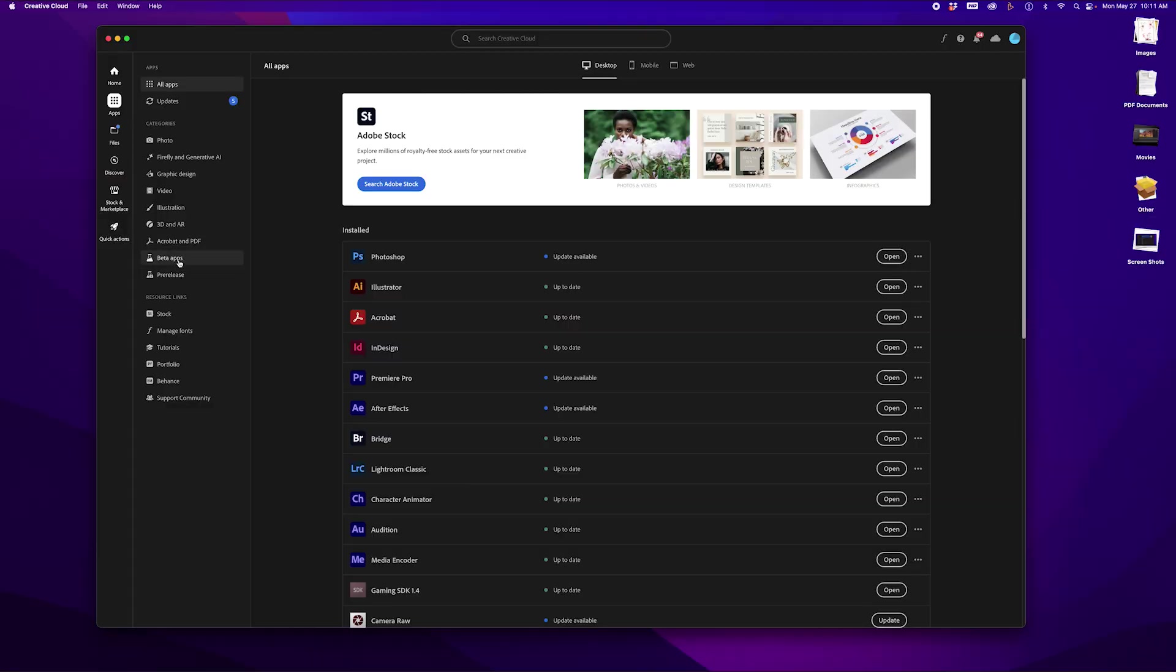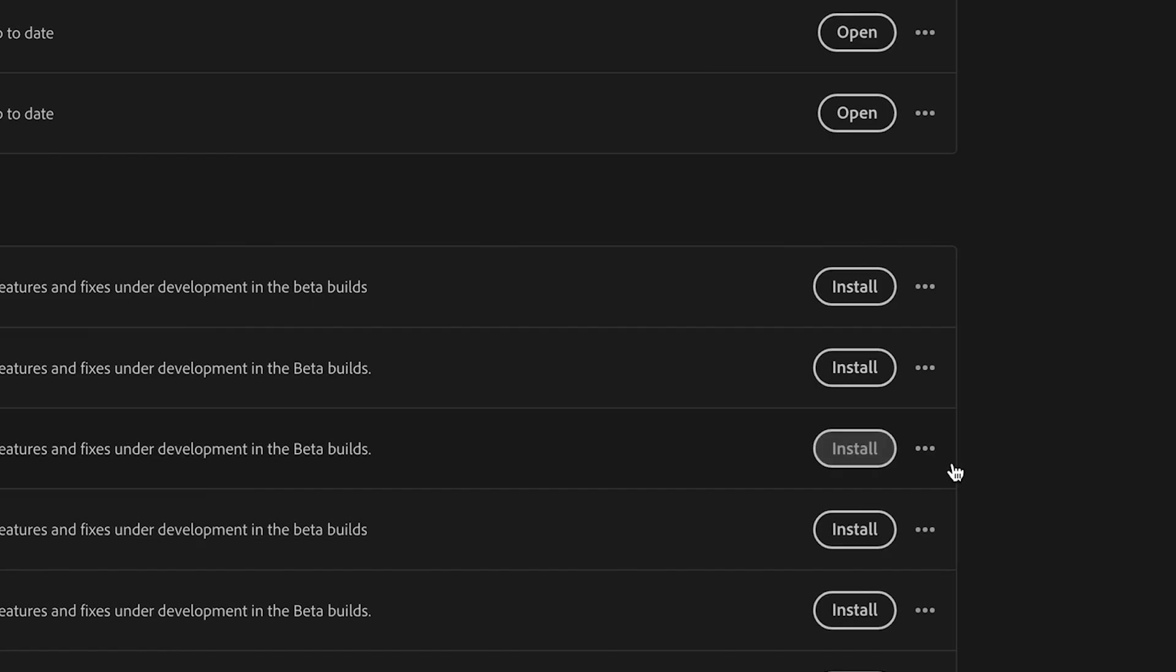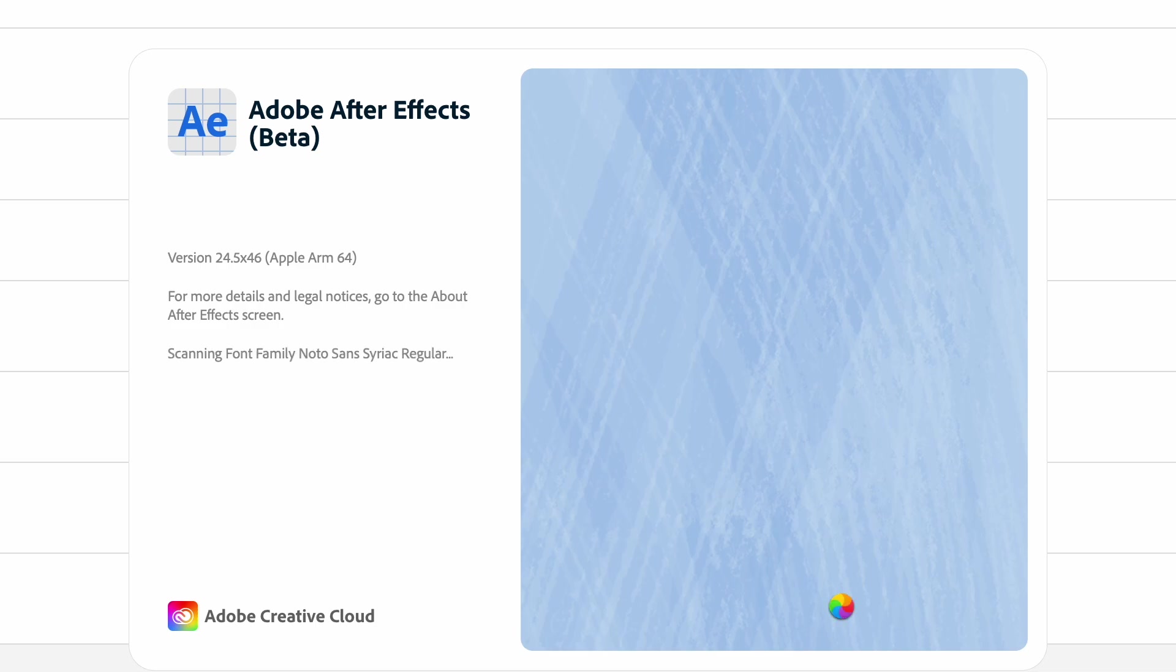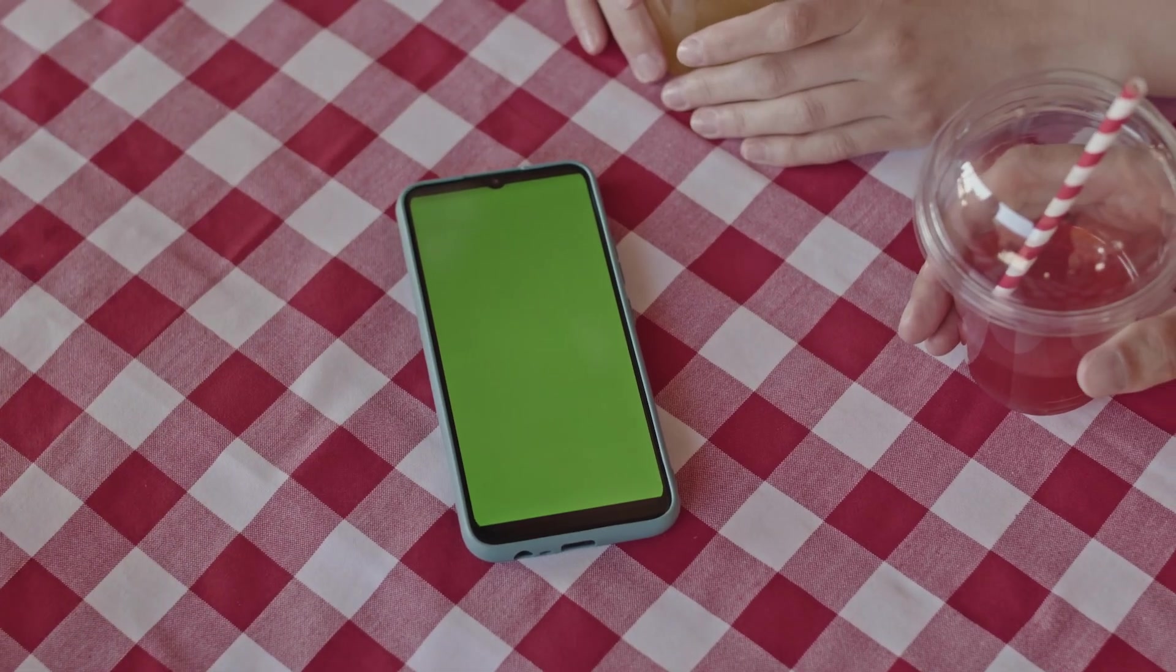If you don't have it, you could download it from the Creative Cloud desktop app. Once open, we have our clip in a composition.